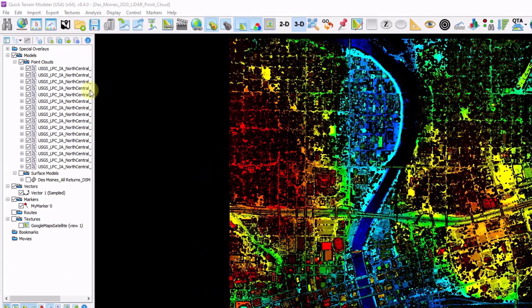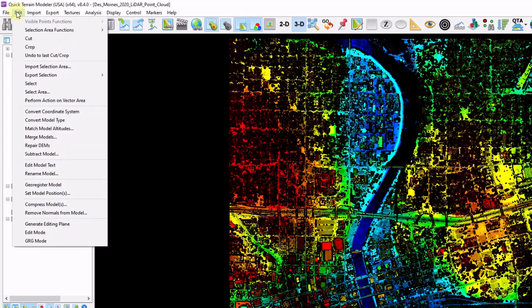We currently have 16 separate point clouds loaded, as well as a DSM and some vectors and markers. There's also a web mapping service loaded as a texture. There may be times you may want to merge your data into one large file, so I'm going to go to Edit, Merge Models.